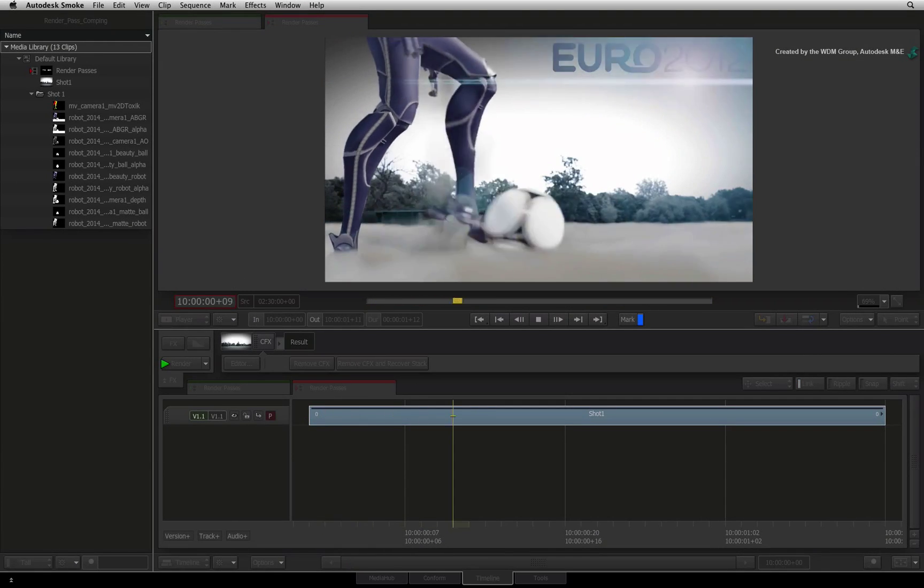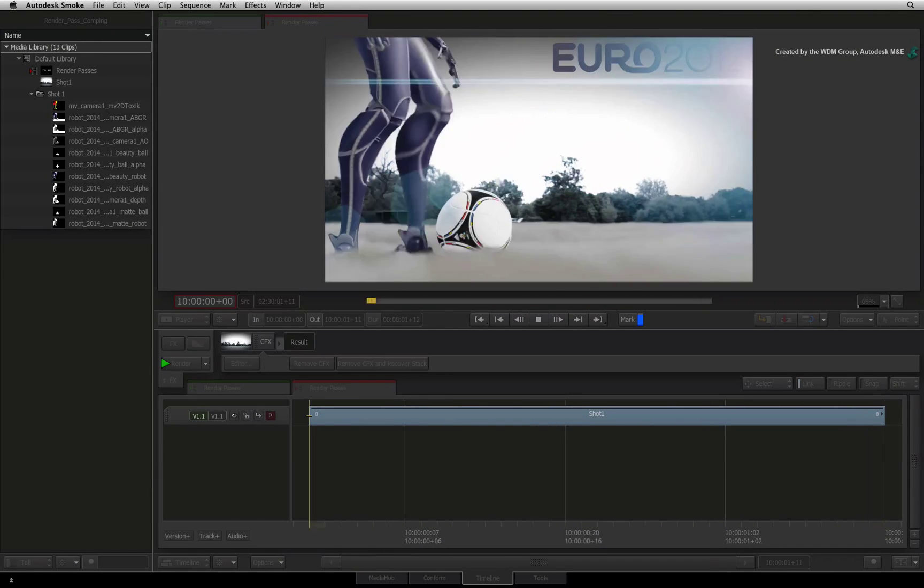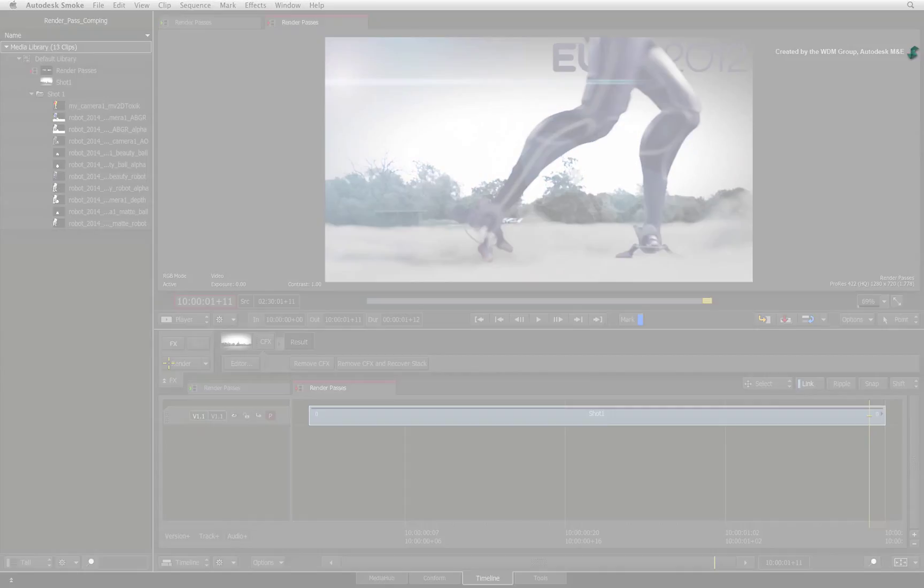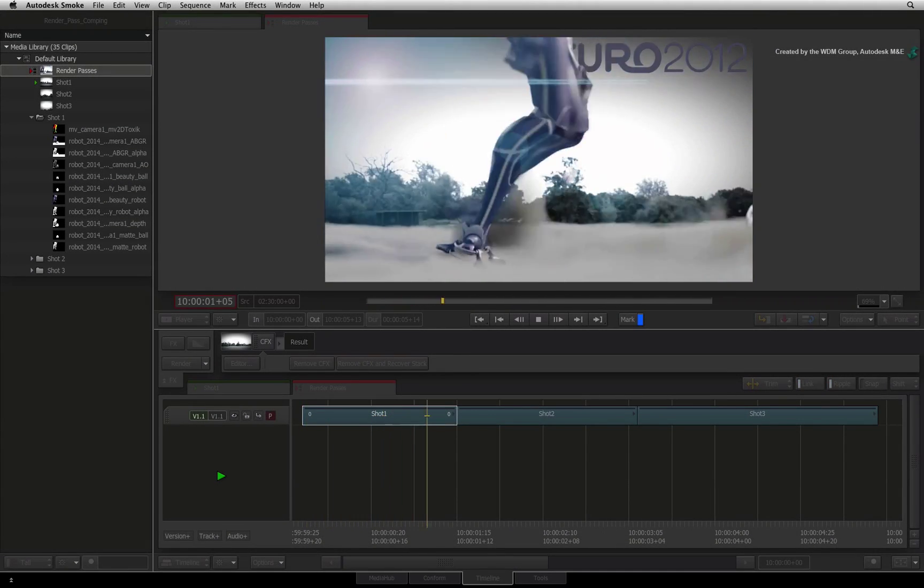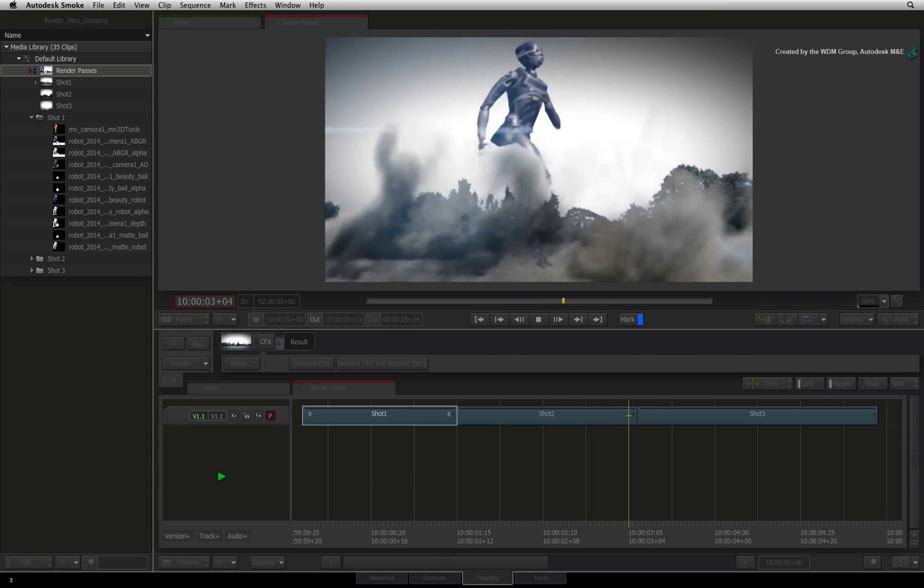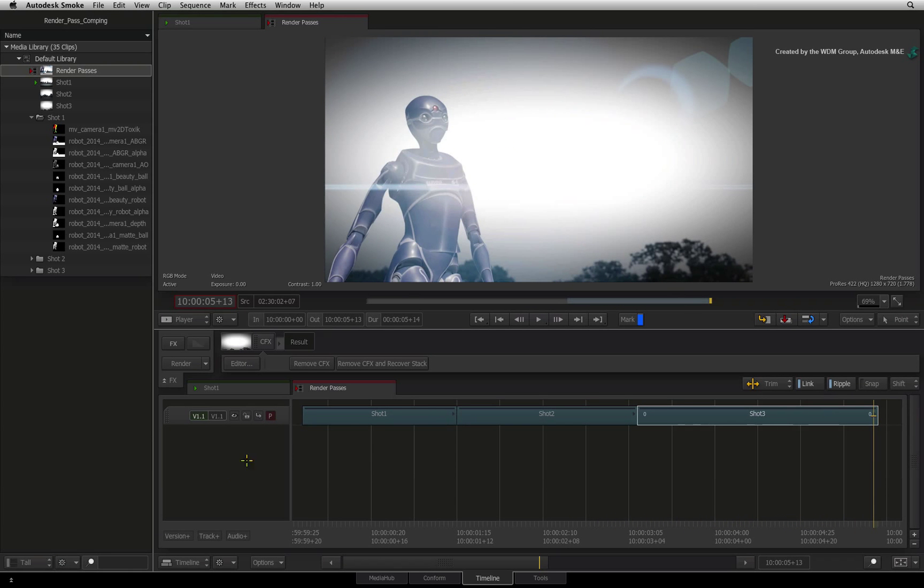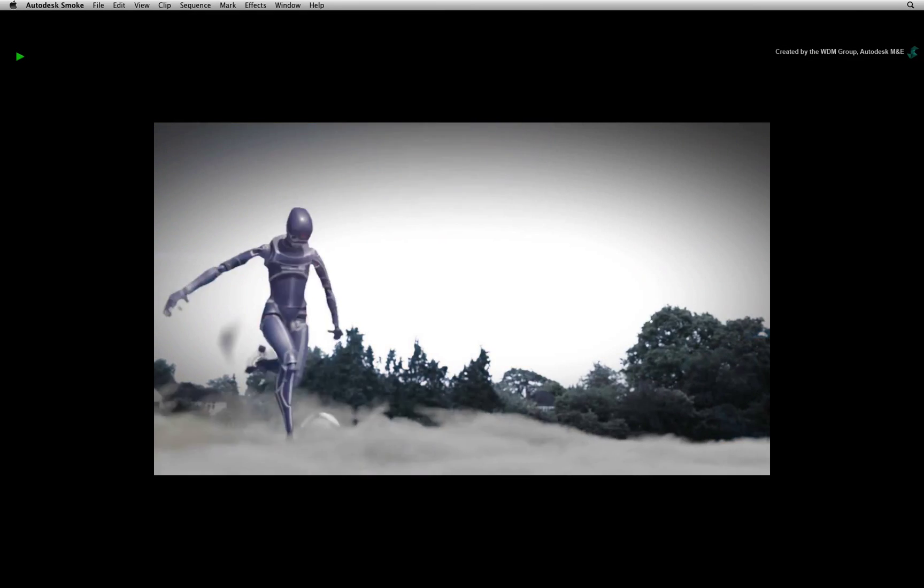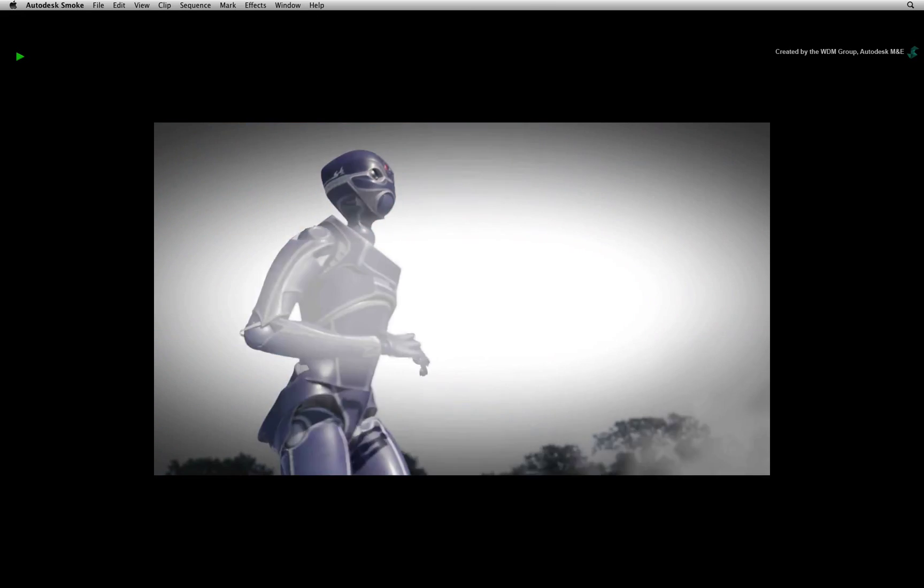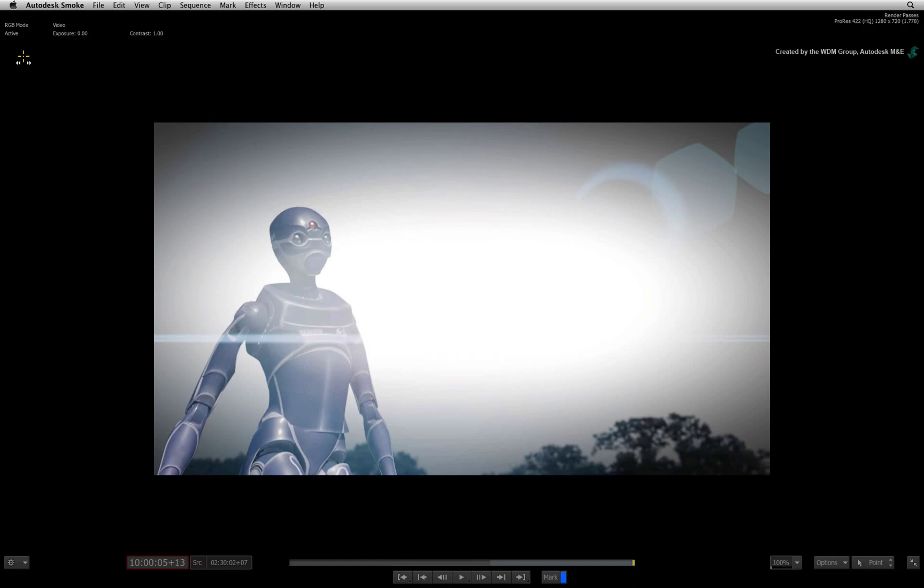So there is our CGI integrated with our video background. Remember if you have a lot of these shots in a production, you can save the ConnectFX node trees and reuse them. Just swap out the live-action plates and the CGI render passes and you have a structure to start working with.